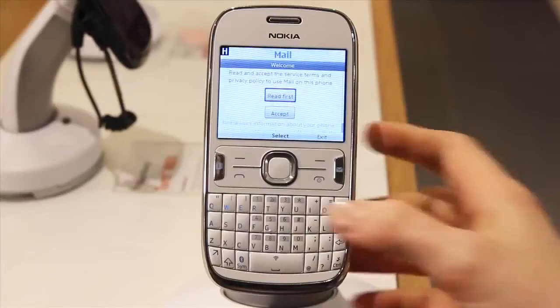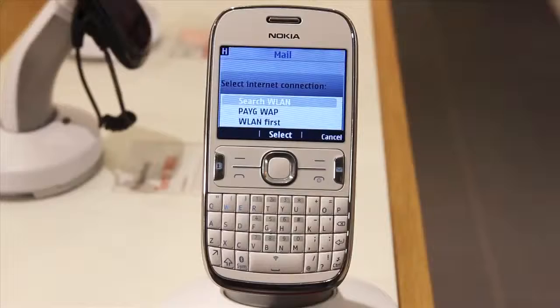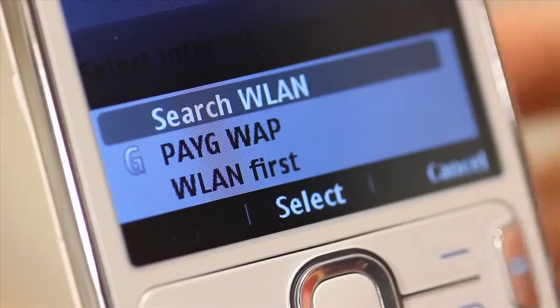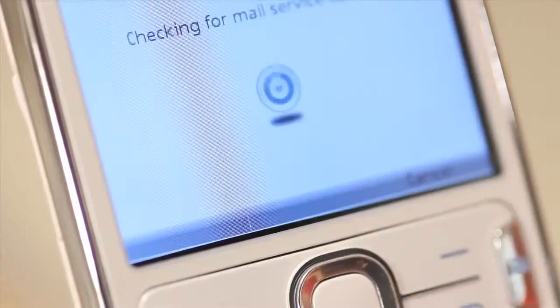It will then ask you to accept the terms and conditions. Select the type of connection you are using, either mobile internet or wifi.